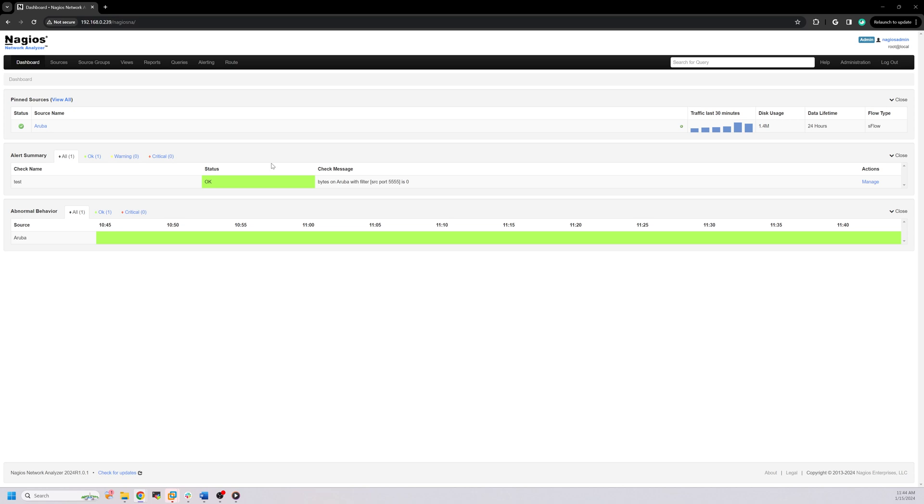This is the default home page. The Network Analyzer dashboard is the default home page and provides an overview of all your flow sources.